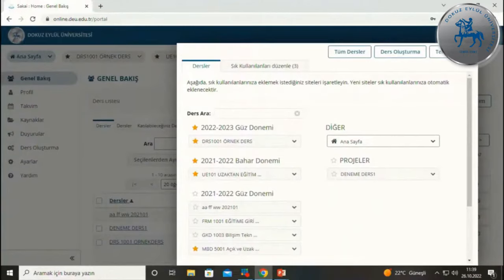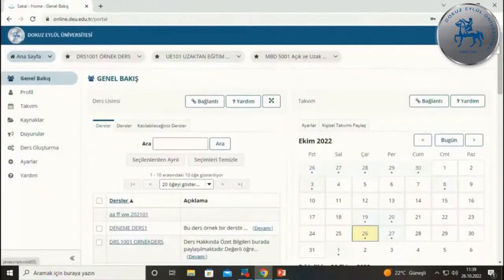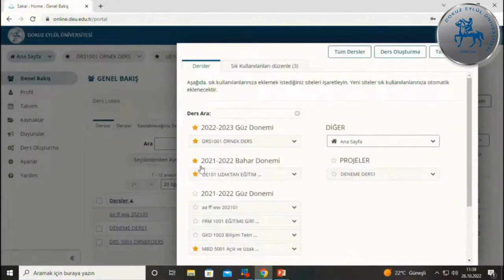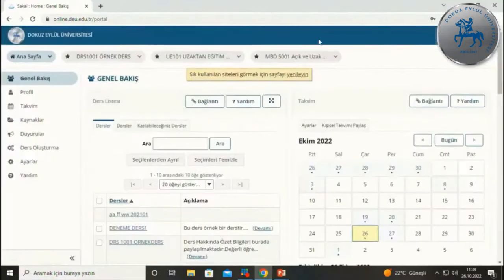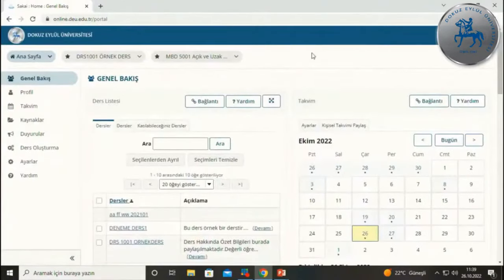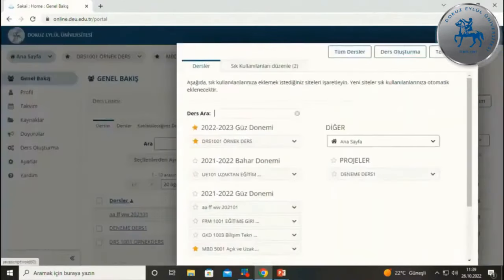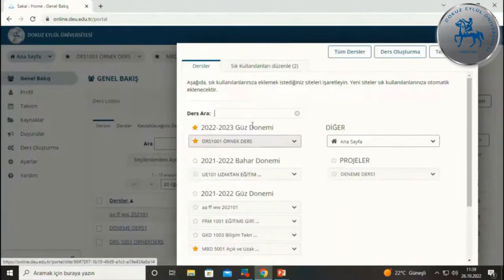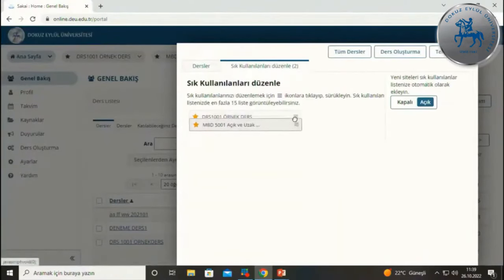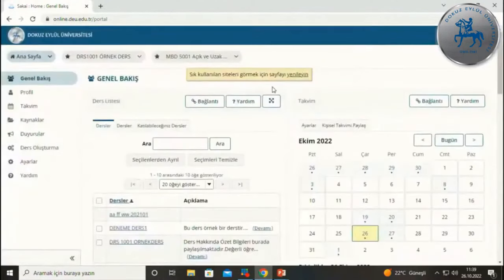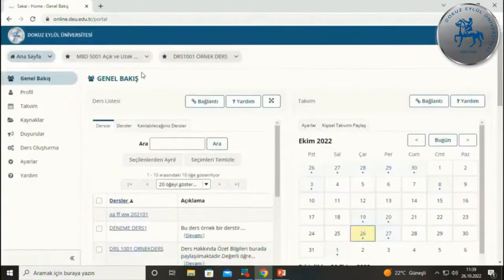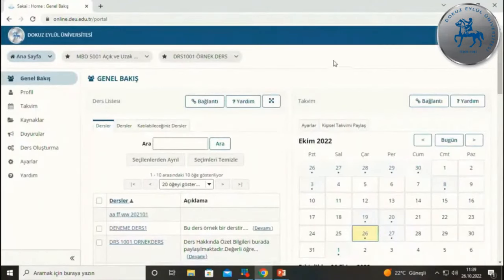İkinci veya üçüncü sınıfa geldiğinizde eski derslerinizi de görebilirsiniz. Bulunduğunuz dönem dışındaki derslerin üst sekmede gözükmesini istemiyorsanız sağ üst köşedeki dokuz kareye tıkladığınızda tüm dersler listelenir; eski derslerin başındaki sarı yıldızı kapatarak beyaz yıldıza dönüştürdüğünüzde üst sekmede sadece mevcut dönemin dersleri görünür. Bunları istediğiniz gibi düzenleyebilir, sık kullananlar bölümünden yerlerini mouse yardımıyla değiştirebilirsiniz.